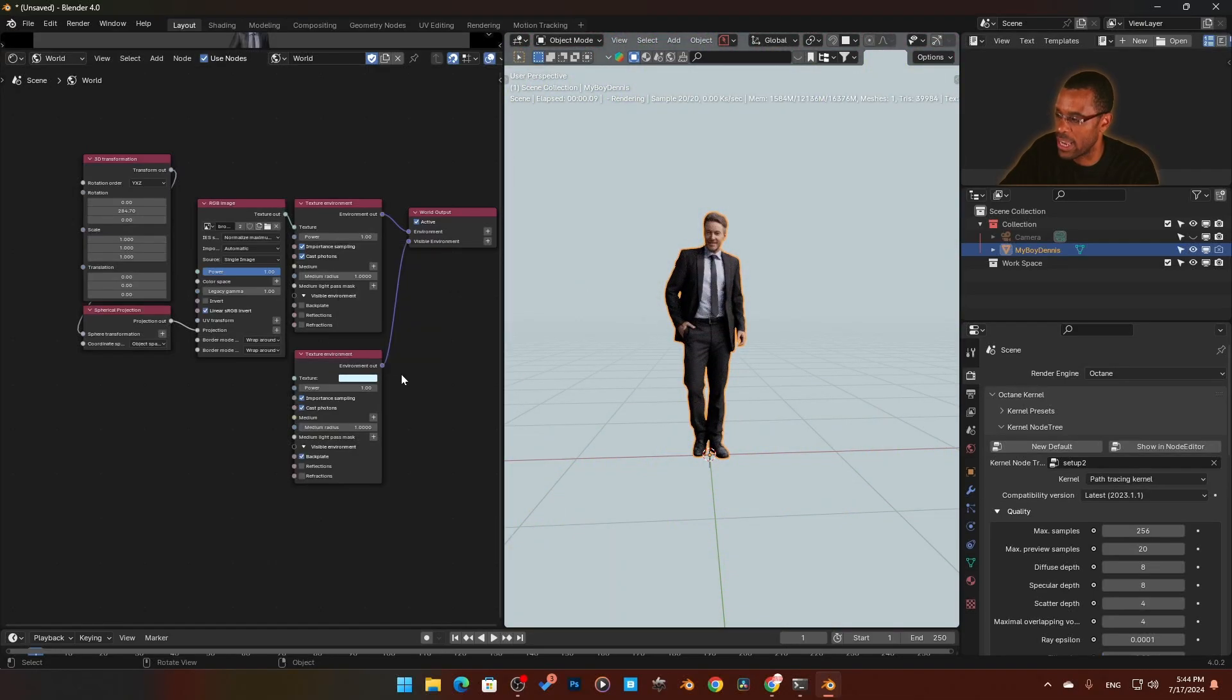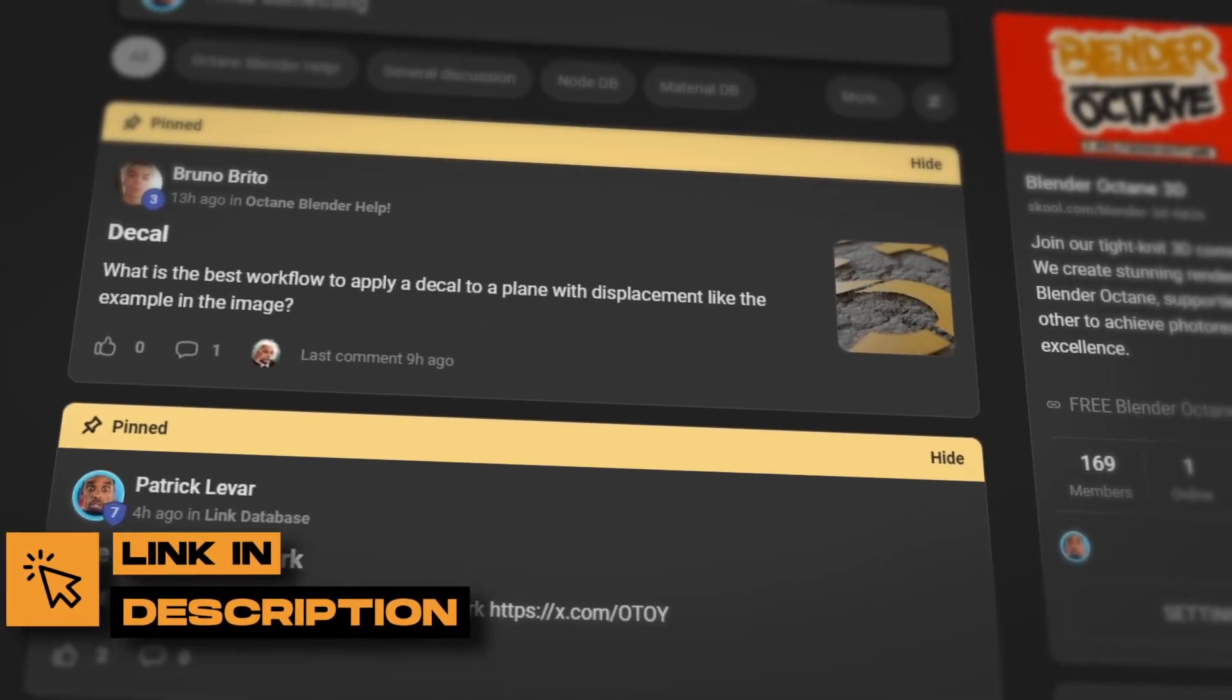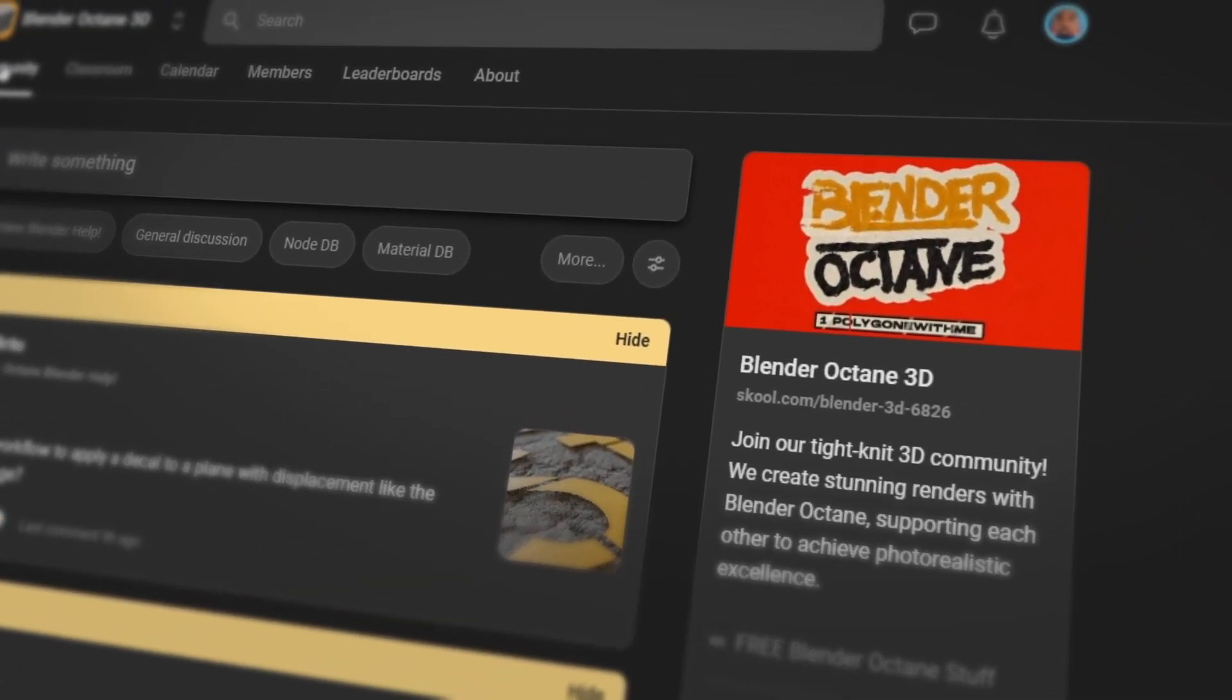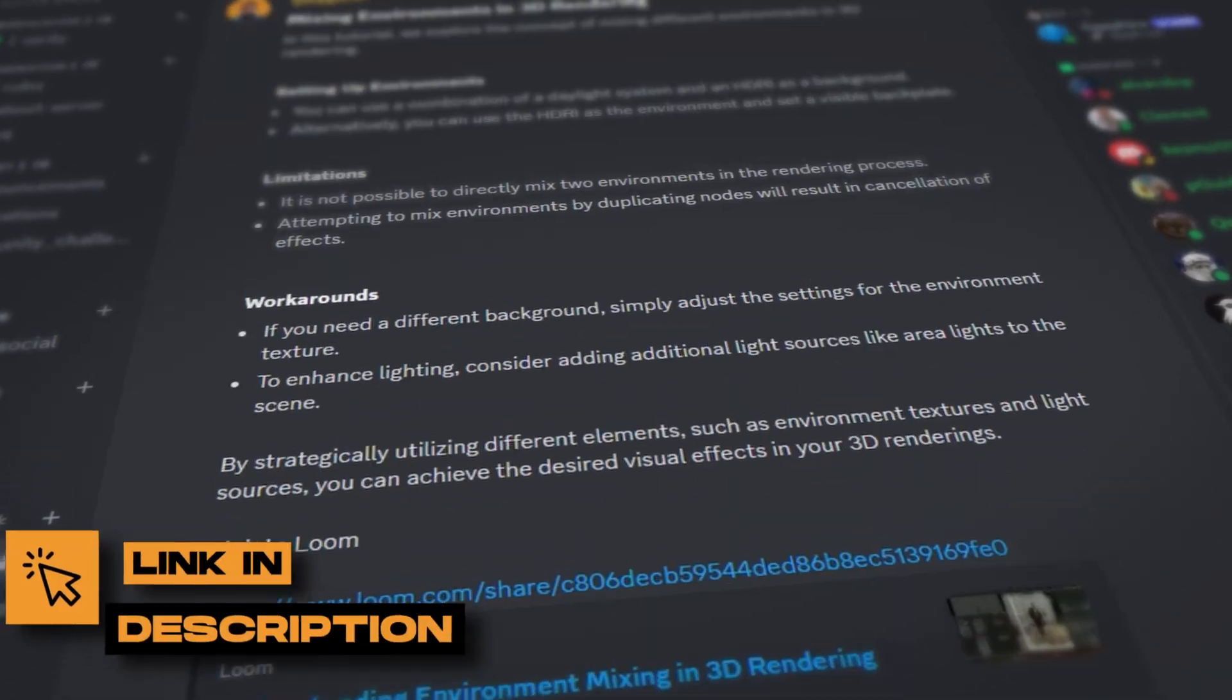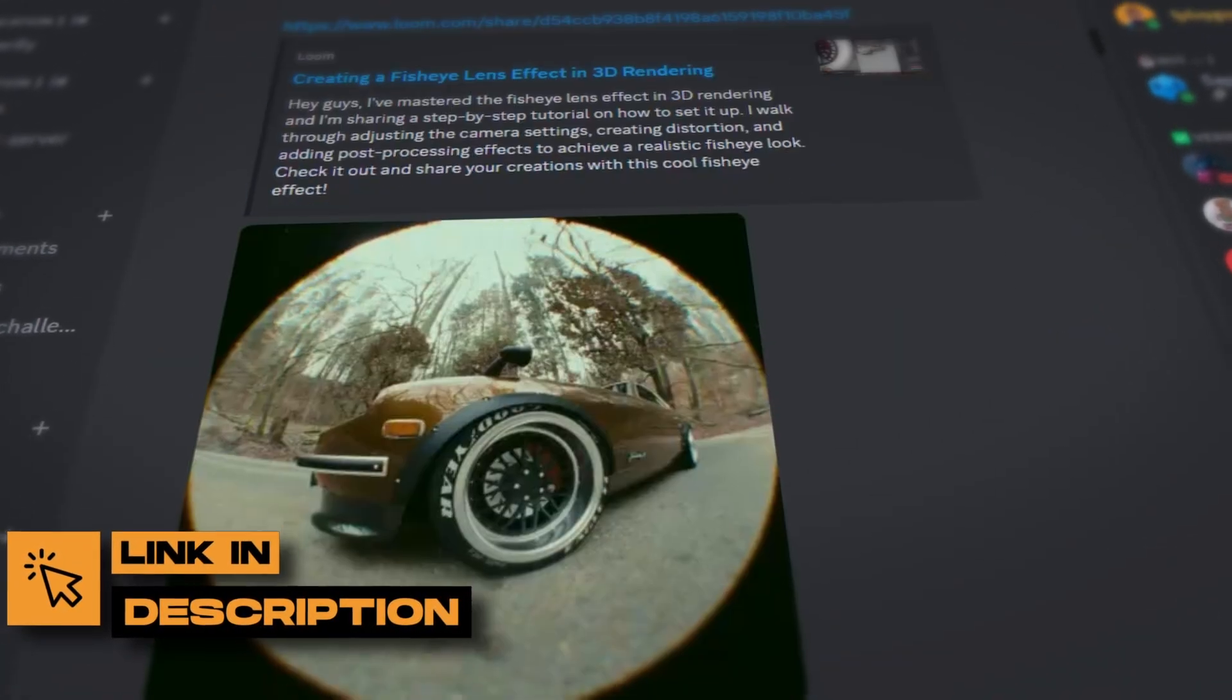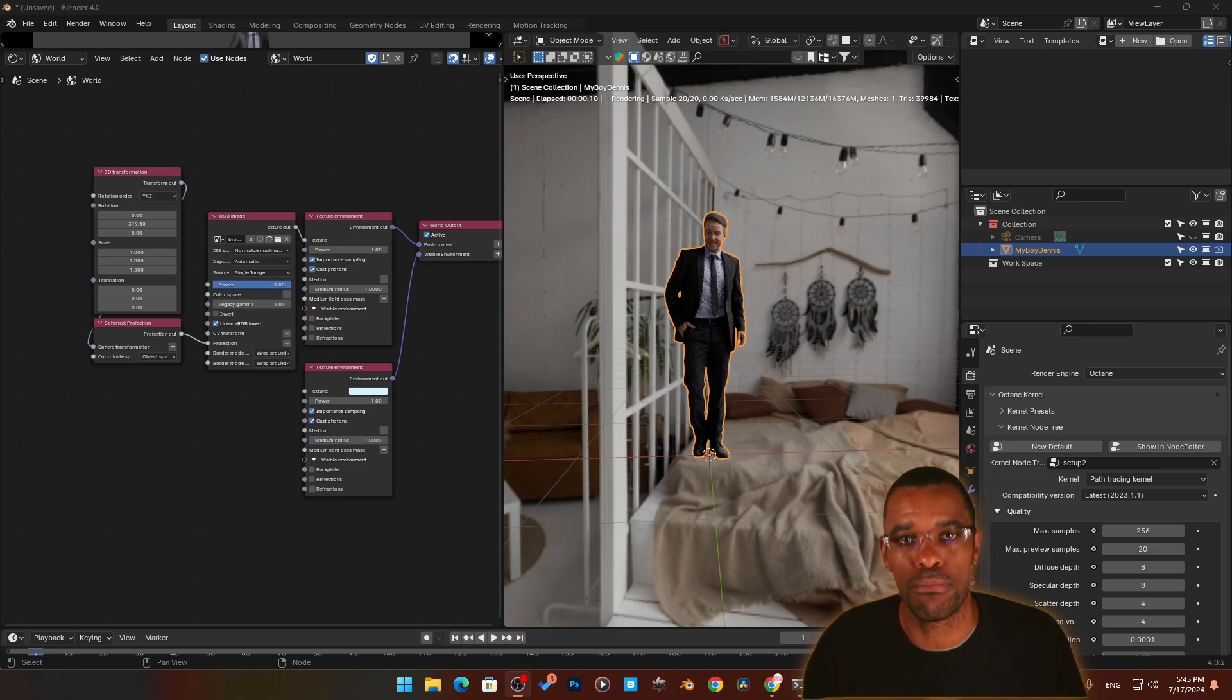If you want to learn more about Blender Octane, we've got lots of cool stuff going on in Blender Octane School—links in the description. Or check out the Discord. We've got the Discord up now, and I'm going to be sharing a lot of this stuff inside the Discord where you can learn Blender Octane.